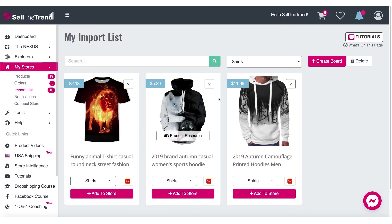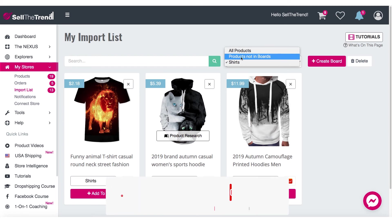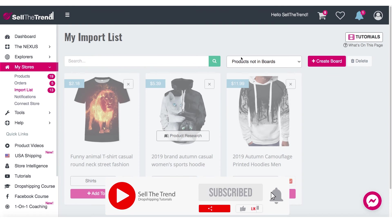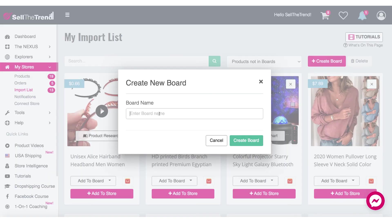Now if I click on Shirts, you can see we've organized all these products in the Shirts board. You can create multiple boards — let's go back and look at 'Products Not in Boards,' which shows you all the products that haven't been assigned to a board yet. Let's create another board and call it 'Tech Stuff.'